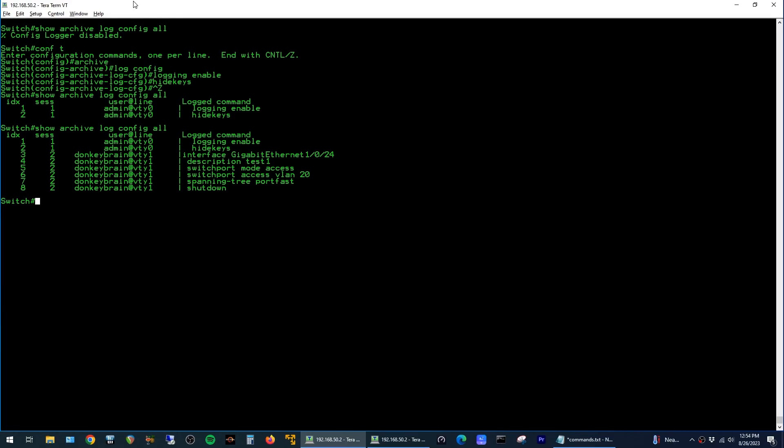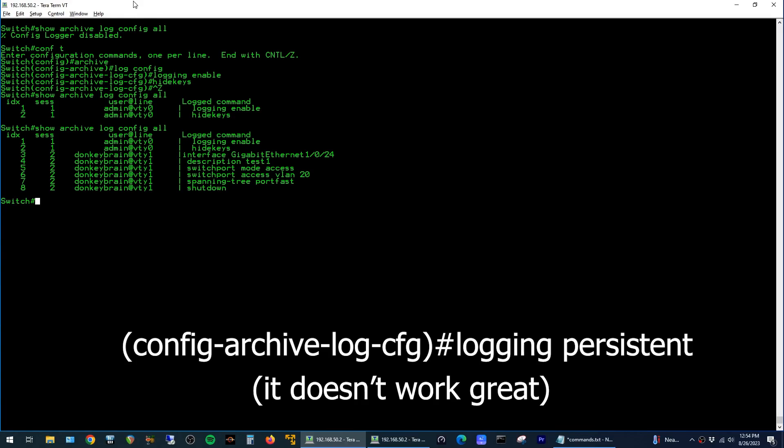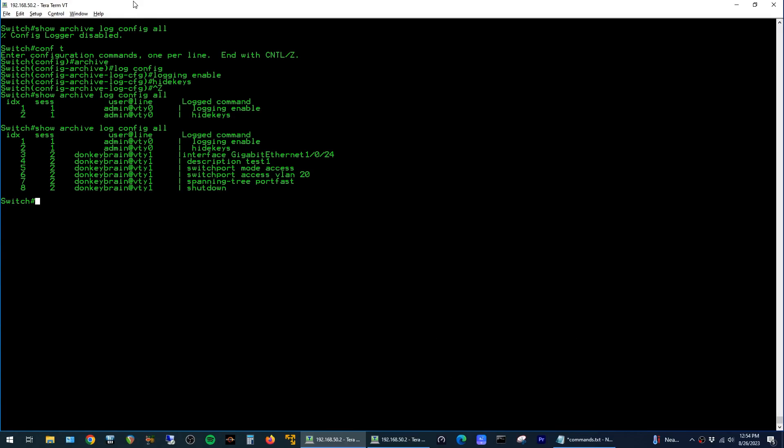And the options to change that are not great. There is an option for persistent logging, but the problem with that is that the entire startup config also gets written to that log, which can pretty easily overwrite a thousand lines, so it makes it kind of useless.